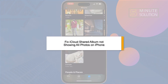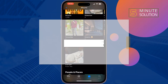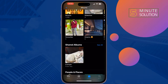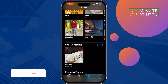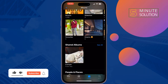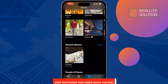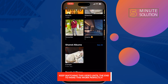If you're not getting your shared albums on the Photos app on iPhone, this five-minute solution will show you how to fix iCloud shared album not showing all the photos on iPhone. The first solution is to check iCloud settings.